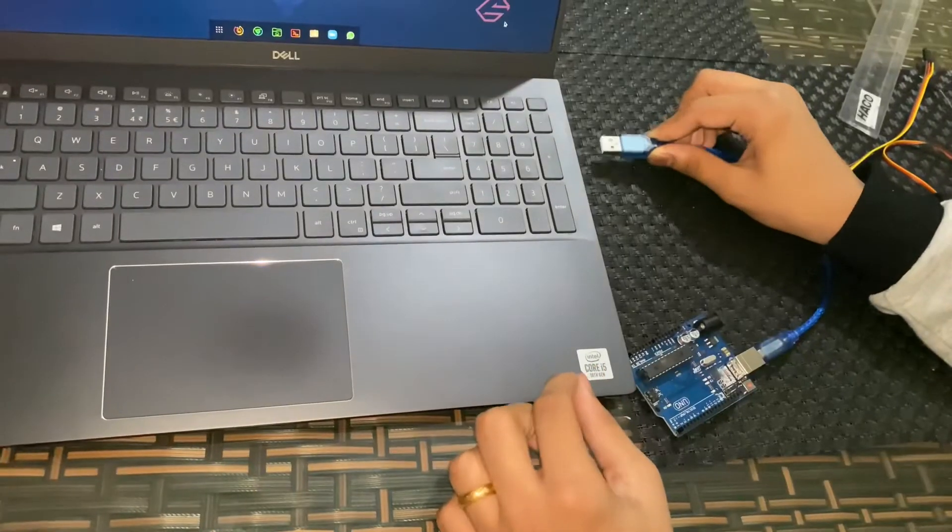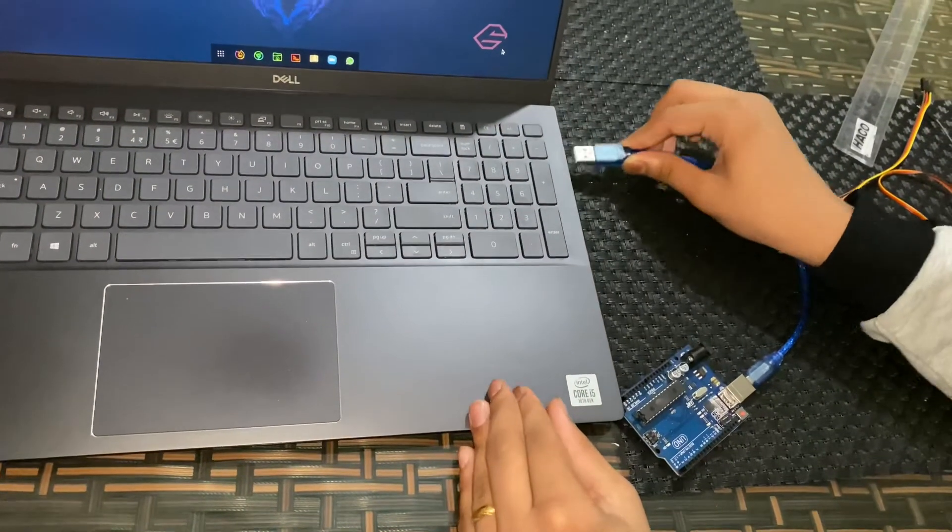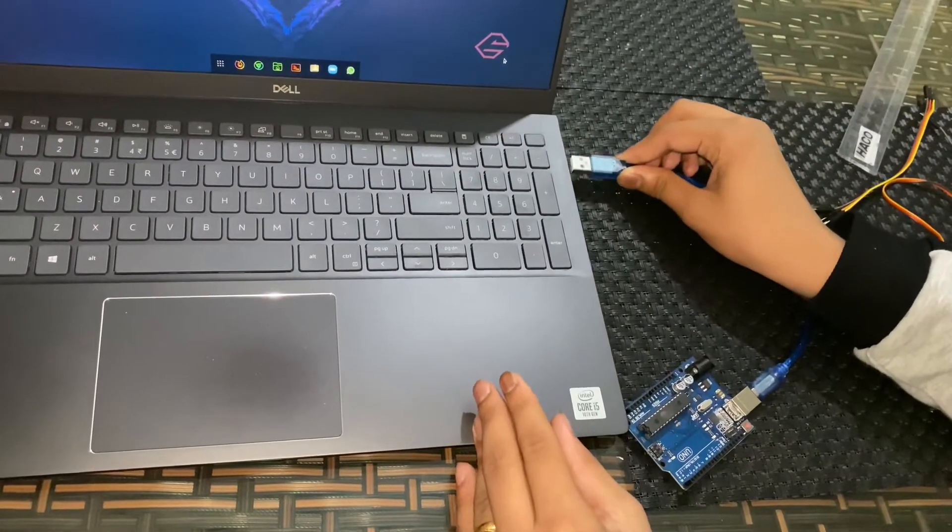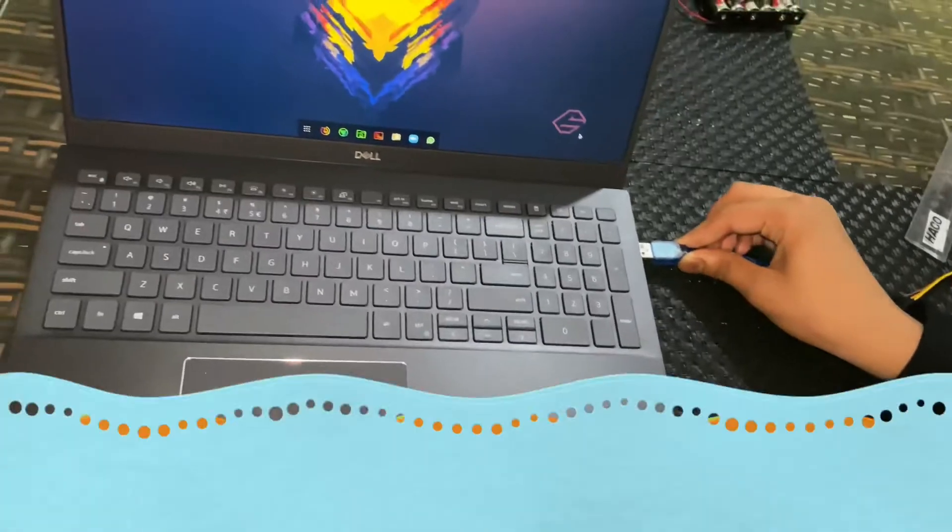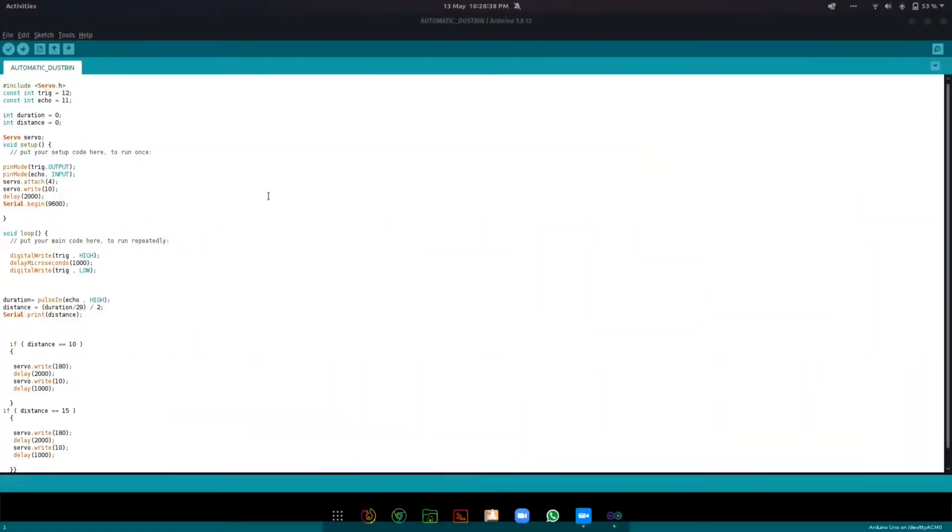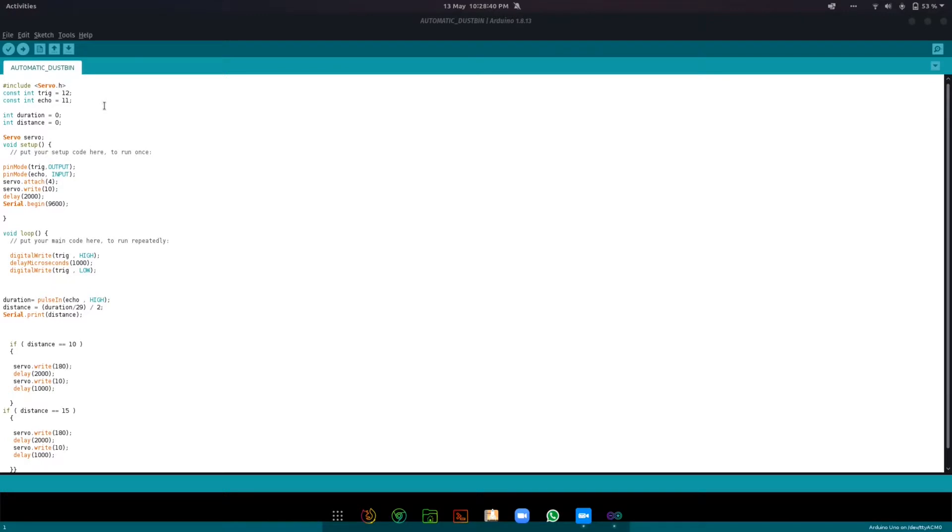Now let's connect the Arduino and start the programming. Okay, so now it's time to upload the code, but before I upload the code I want to explain it to you guys so you can understand it.